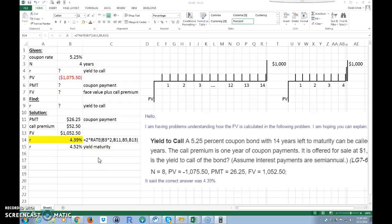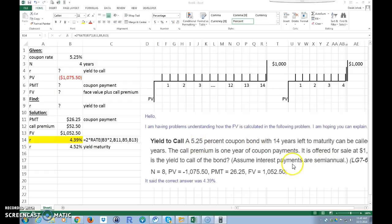This is a fairly complex problem, but if you understand it, you pretty much understand bonds. It's all about understanding the language of the discipline — you can relate it back to our time value of money chapters easily. Don't get confused by the 5.25% coupon rate; remember it's only used to calculate the coupon payment. Also, problems are usually semi-annual but sometimes annual, so be careful. Hopefully that helps — thank you.